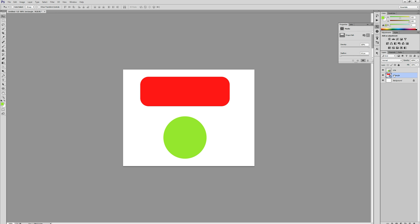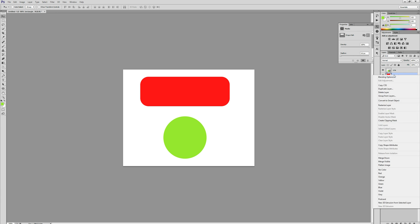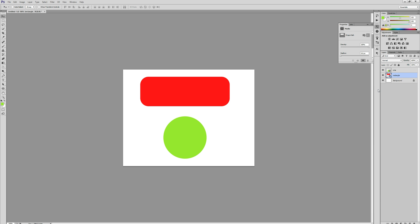Now all we need to do is simply select that layer which we want to copy over the CSS, select copy CSS, and we're going to open up a web editor so we can add in our HTML and CSS.